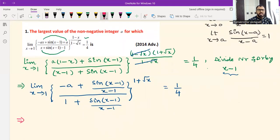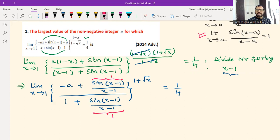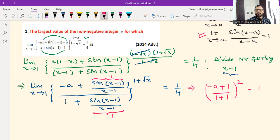Applying the formula — limit x tends to 1 of sin(x−1)/(x−1) equals 1 — both the sin terms evaluate to 1. So the expression simplifies to [(−a + 1)/(1 + 1)] raised to the power 2, since as x tends to 1, √x tends to 1 and (1+√x) tends to 2. This equals 1/4.